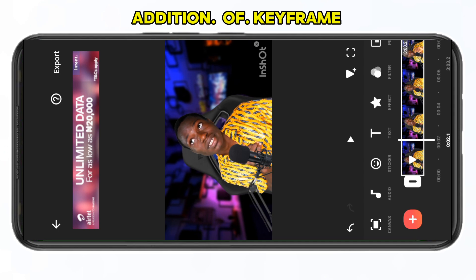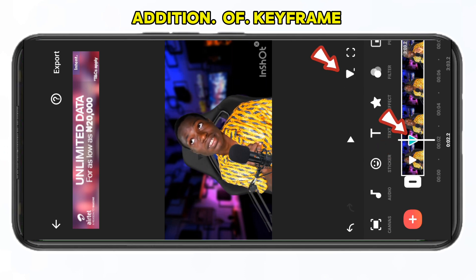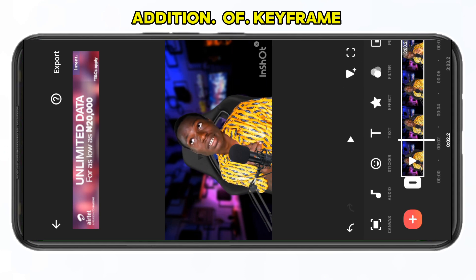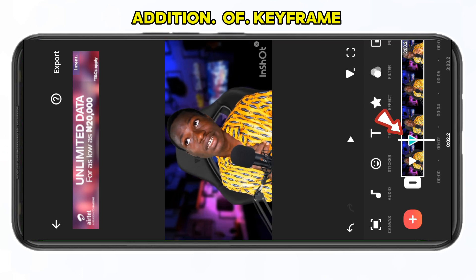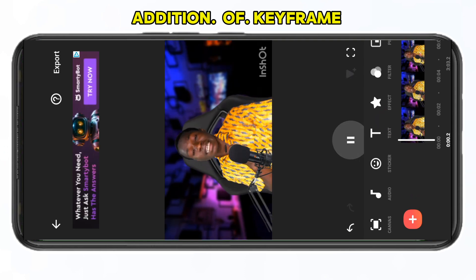So I add a keyframe here, and then at another point I add another one. Any movement I make will automatically add a keyframe once I added the first one. Even if I remove one and try to zoom in, it will automatically add a keyframe at that point. That is simply what keyframe is all about.